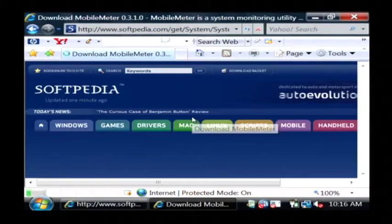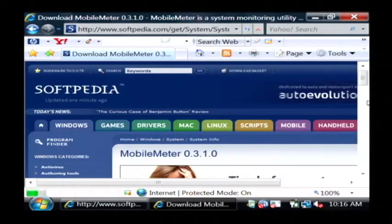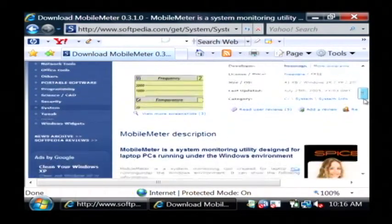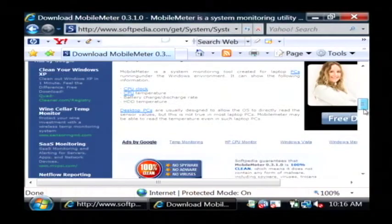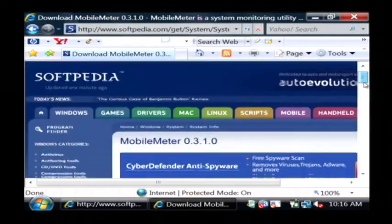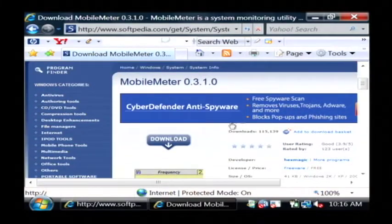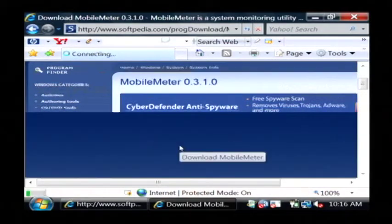Just click on that result and we want to download this program from Softpedia by clicking on their download icon.